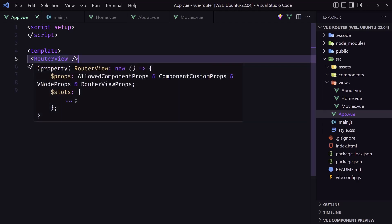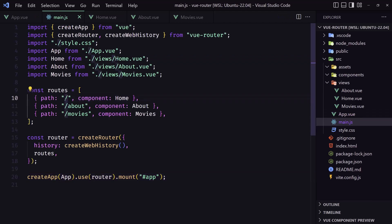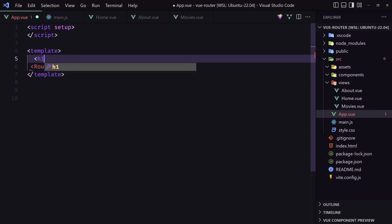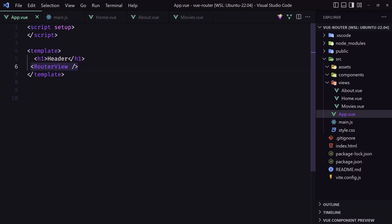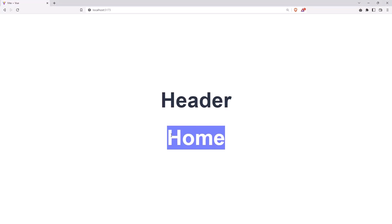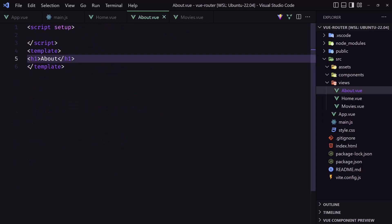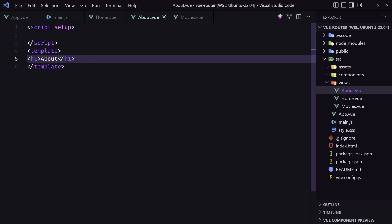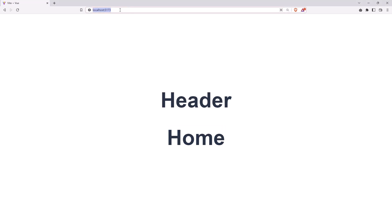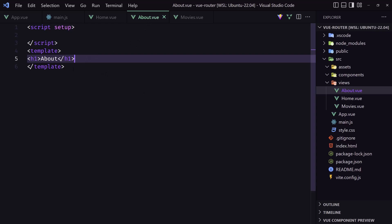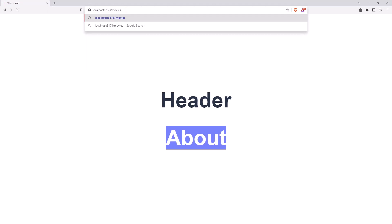Any component matched to the URL is going to load inside router-view. I'll add an h1 as a header, and the matched component will render below it. As you can see, we have the header and the Home component. If we navigate to /about it renders the About component, and if we navigate to /movies we see Movies.